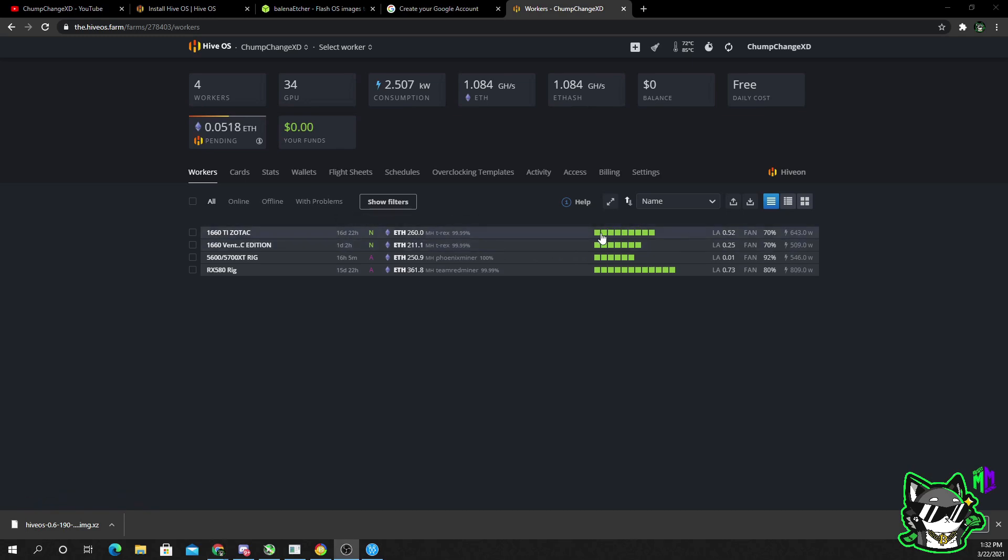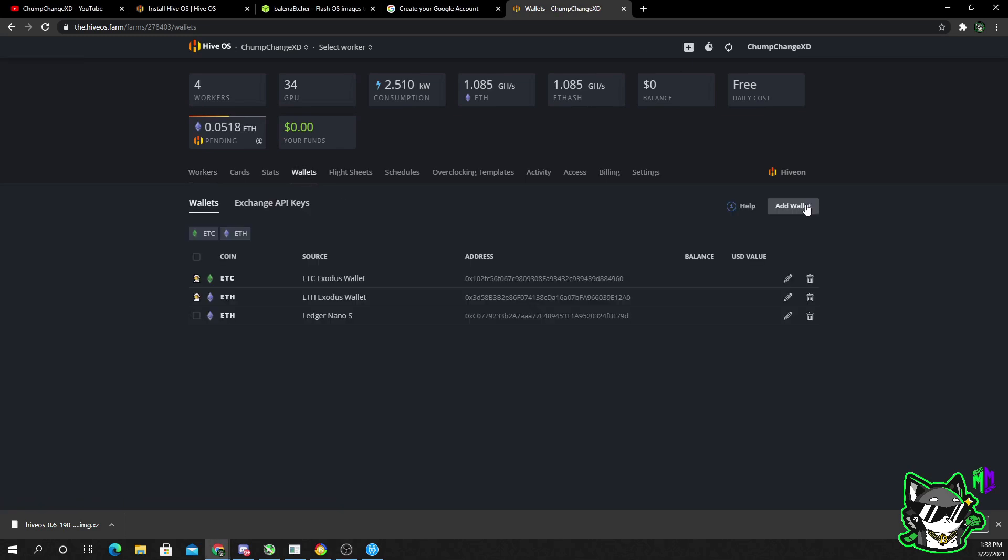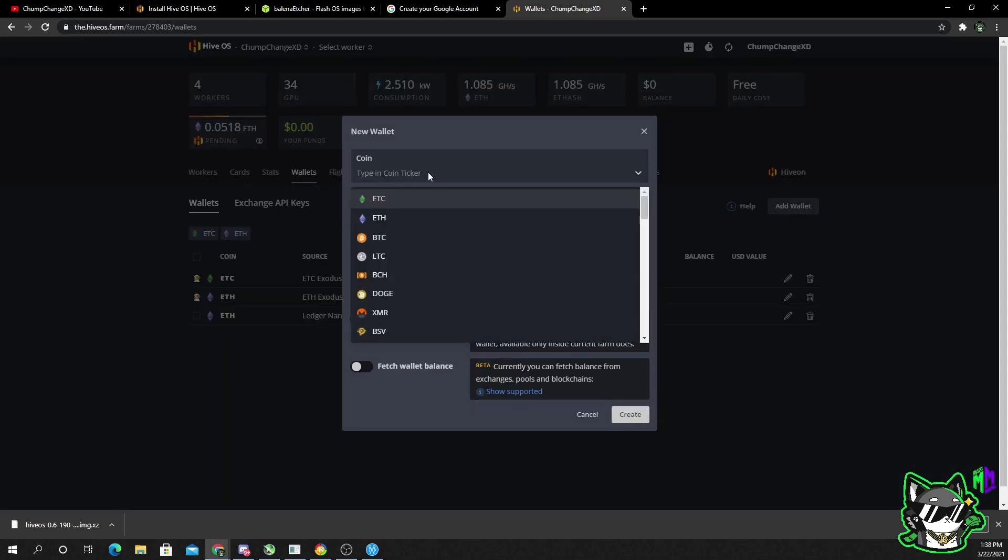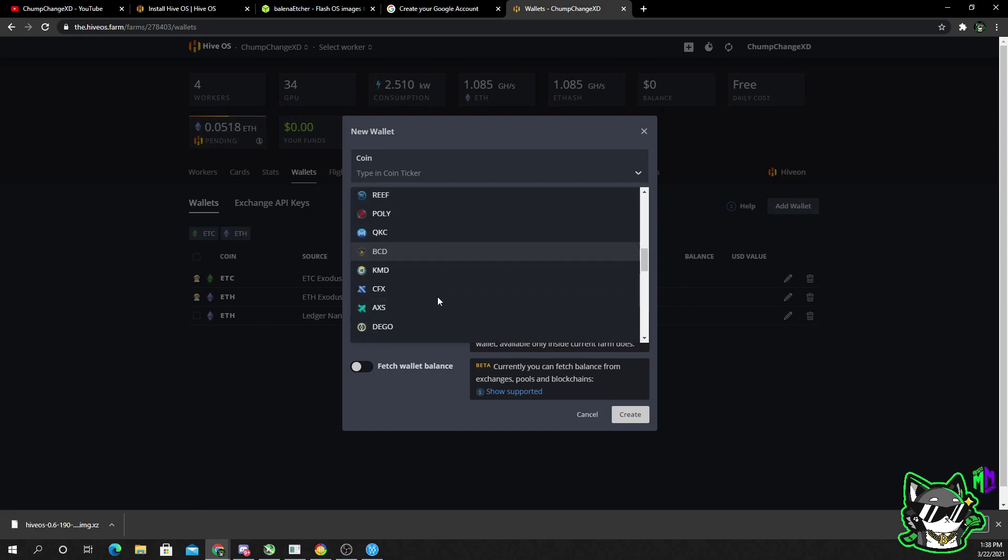Once you have everything connected, your rig should pop up in a line item like this. When you see these squares, they will most likely be red for your first time starting up because you don't have a flight sheet, a wallet, or anything like that set up. So first thing I would recommend, go to your wallets.